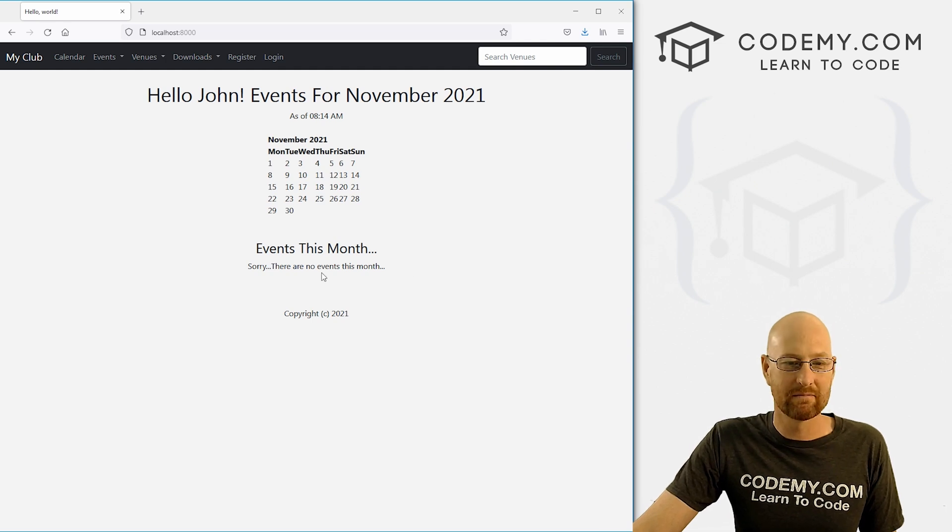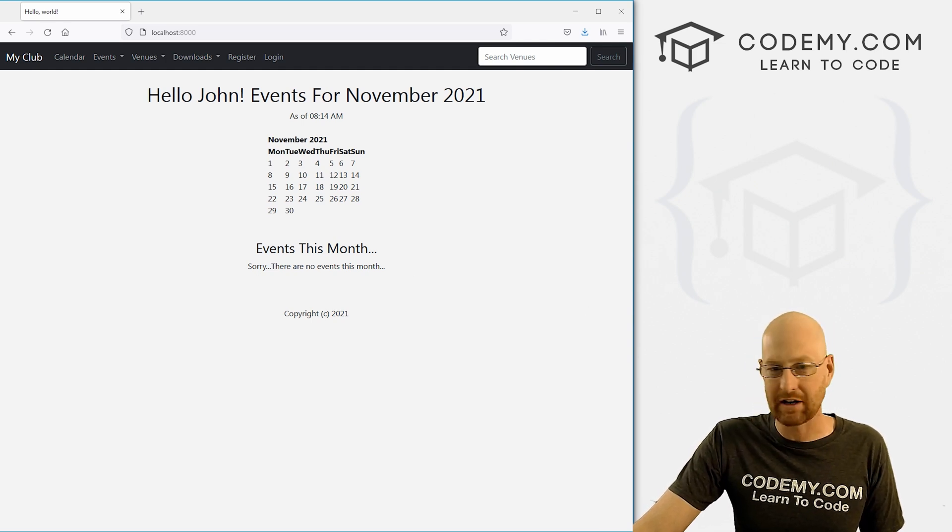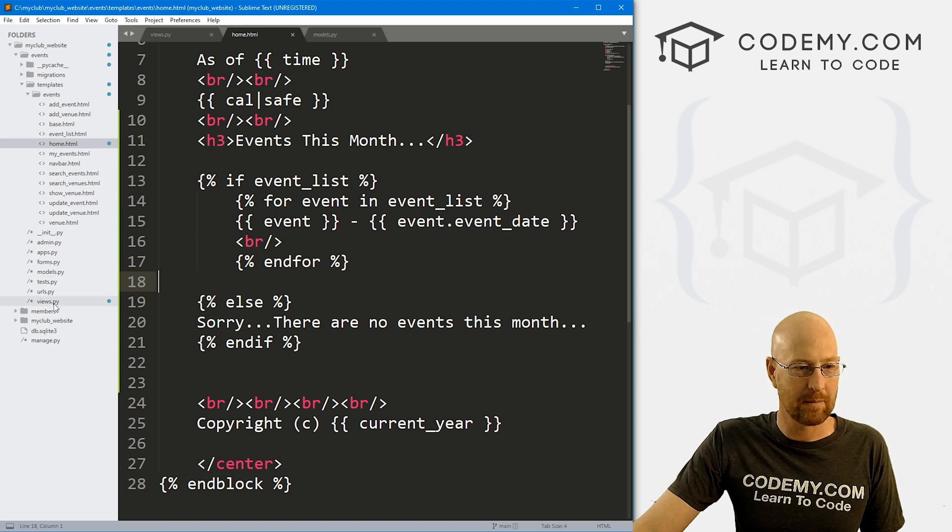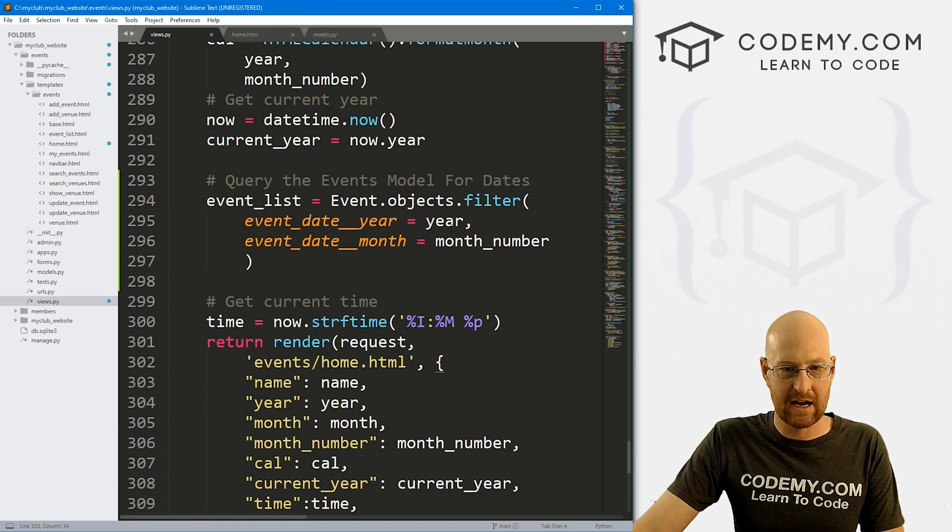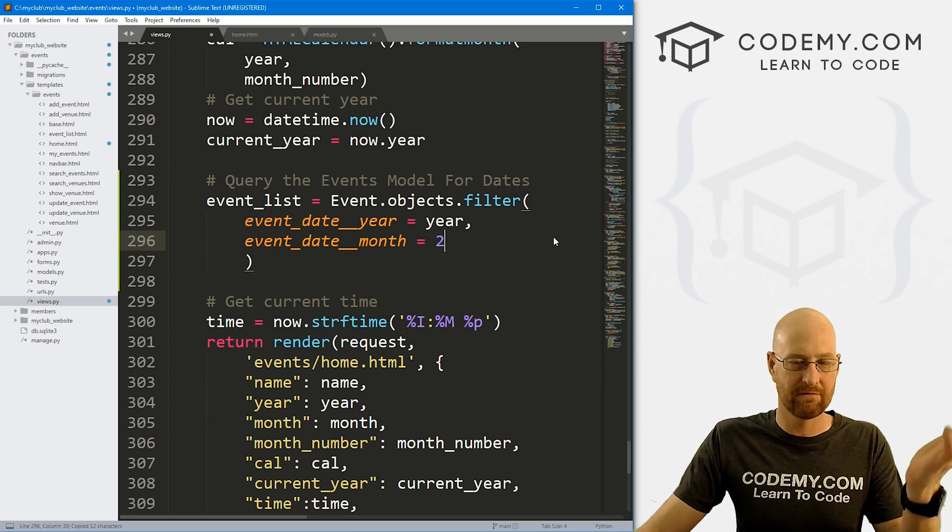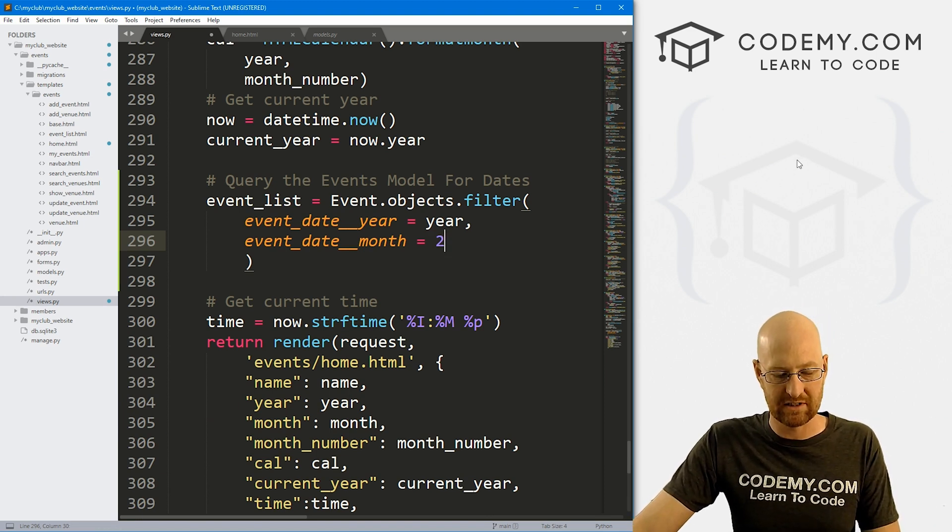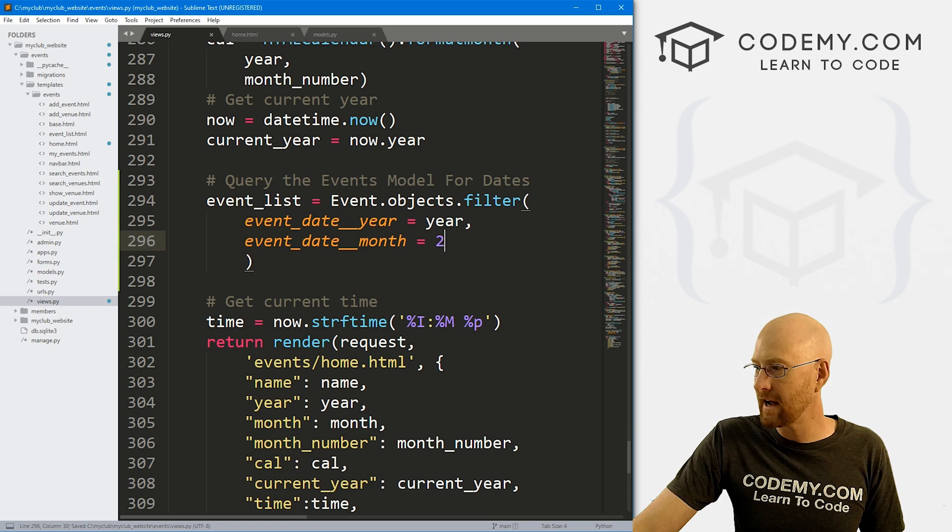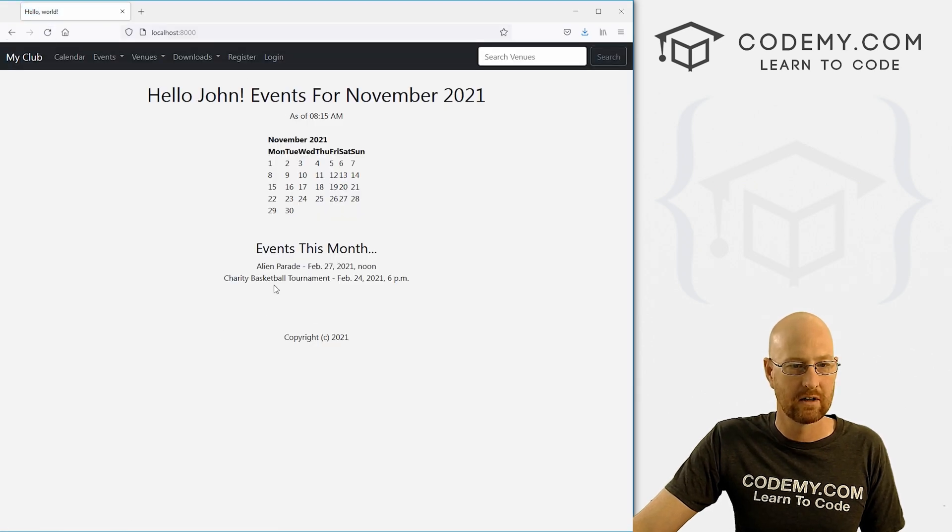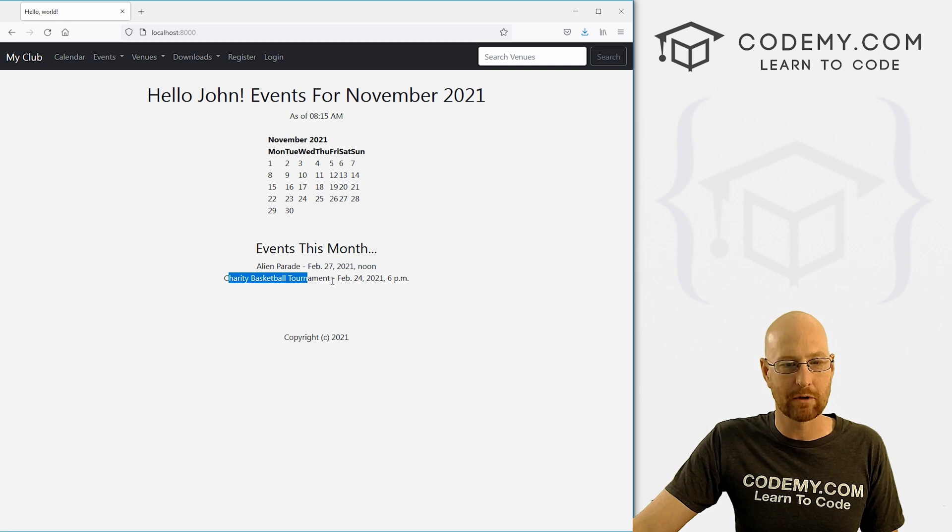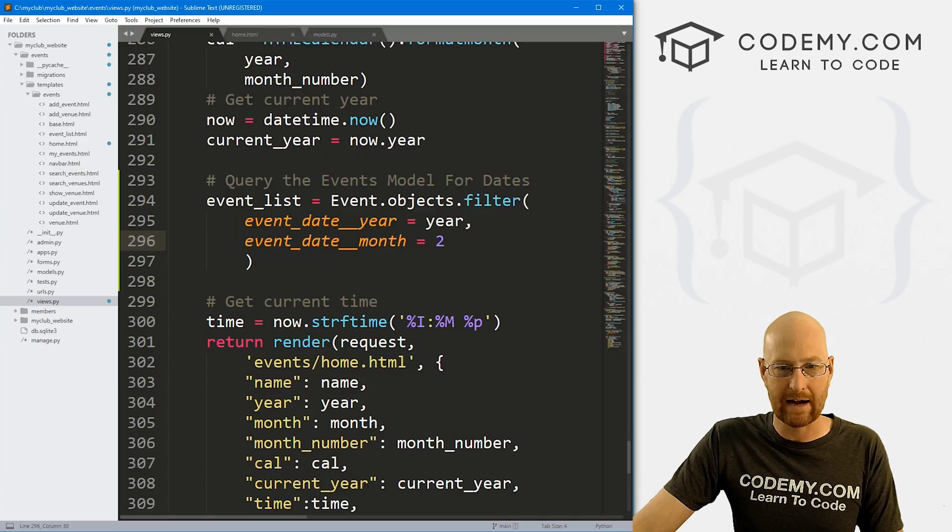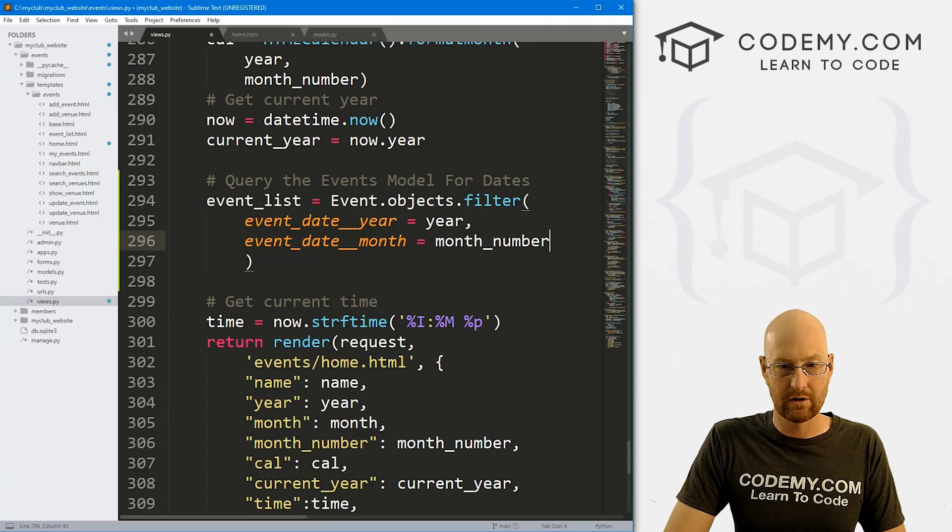So let's tinker with this just to see if it actually works. If we come back here to our views.py file, and let's change the event month from the current month to February, that's two. Two, February is the second month. If we save this, head back over here, hit reload. There are two, the Alien Parade, February 27, and the Charity Basketball Tournament, February 24. So we know it works. So we can head back over here and change this back again from two to month_number.